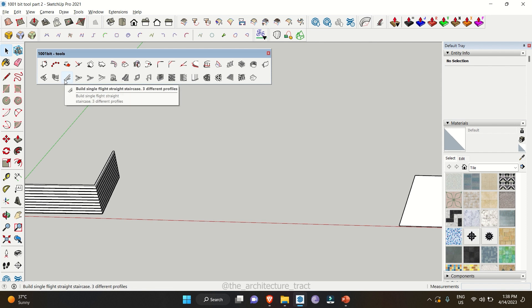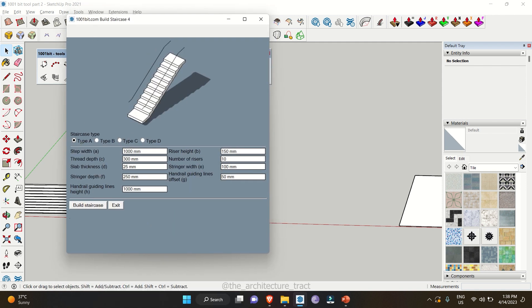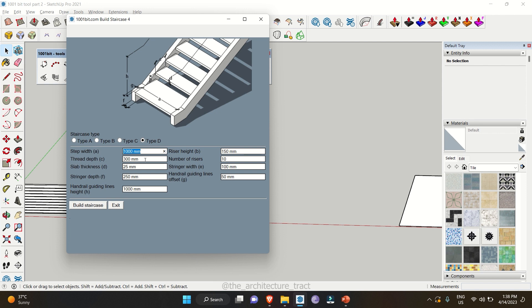The next tool allows you to build a single flight staircase. Again, if you get the grey corner, bring it down and back up to get the screen back. In the staircase type, you get four types: Type A, Type B, Type C with a metal kind of design, and Type D with a different design language. Each type has a different design and you can change the step width. Once you click on any type, it will graphically show you the dimensions you need to alter. We'll keep everything the same and click on 'Build Staircase'.